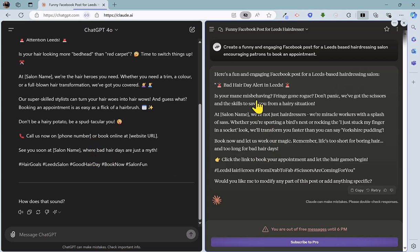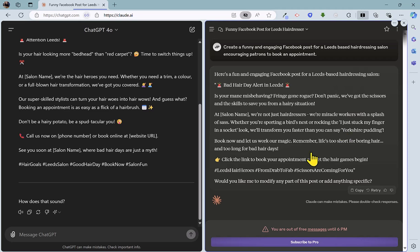So here we've got is your main misbehaving, fringe gone rogue. I quite like that. And we've got some unique points about this particular hair salon here. And that's quite clever, sort of referencing Yorkshire pudding into Leeds now. And we've got a call to action there as well as the hashtags. So yeah, both pretty good. But I think because of that interesting Yorkshire pudding reference, it's sort of picked up the fact that Leeds is in Yorkshire. Now both very good, similar responses. I'm going to give that one to Claude. So at the end of round four, it's two all. So it is ChatGPT two, Claude two.